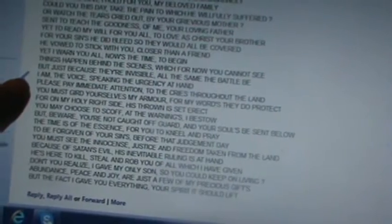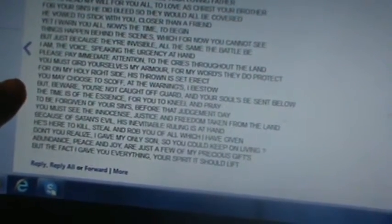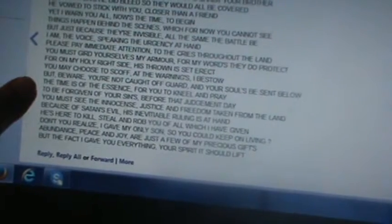The holes put through his hands and feet excruciatingly, all for the love I hold for you, my beloved family. Could you this day take the pain to which he willfully suffered, or watch the tears cried out by your grievous mother? Sent to teach the goodness of me, your loving father, yet to read my will for you all, to love as Christ your brother. For your sins he did bleed, so they would all be covered. He vowed to stick with you closer than a friend, yet I warn you all, now's the time to begin. Things happen behind the scenes which for now you cannot see. I am the voice speaking the urgency at hand. Please pay immediate attention to the cries throughout the land.